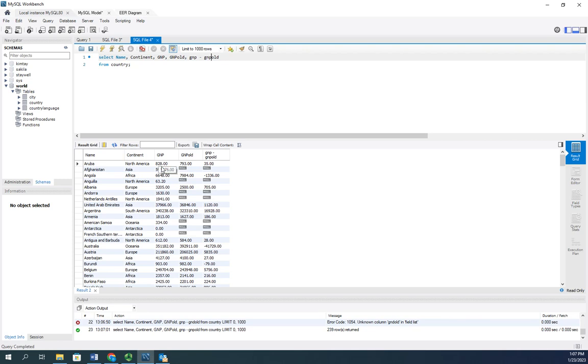Here was our gross national product previously. This is the change in it. So this column heading is a little bit weird.